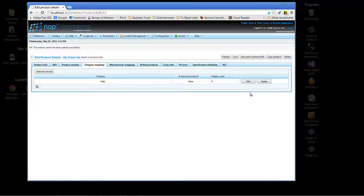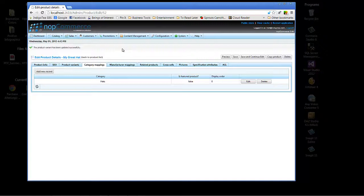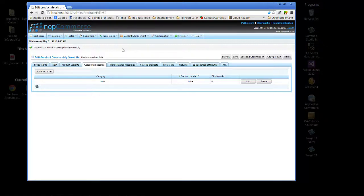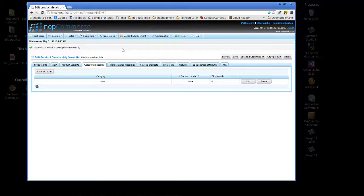And now we've added migrate hat to the hats category. So now we have shown you how to create categories and a new product and associate the product with the category. We're going to wrap up this video tutorial today that's been brought to you by Arvix for NopCommerce. Thanks and see you again soon.